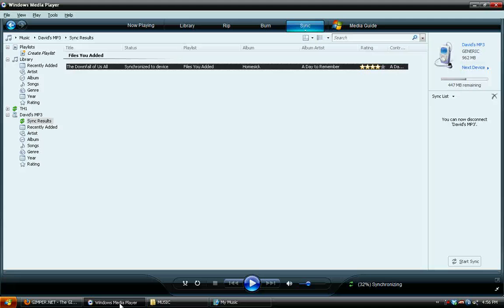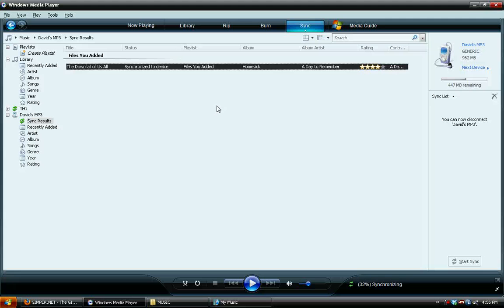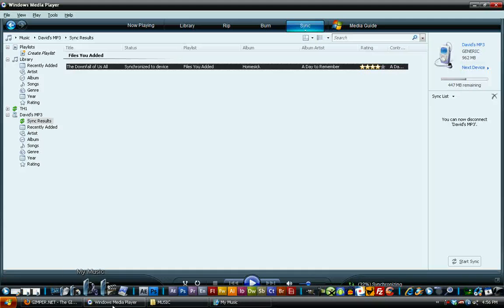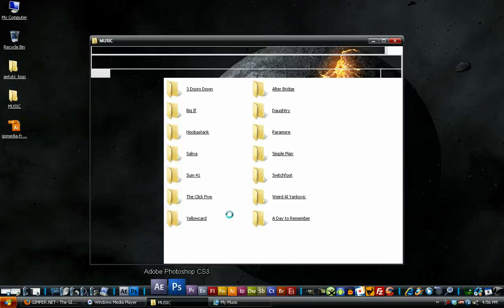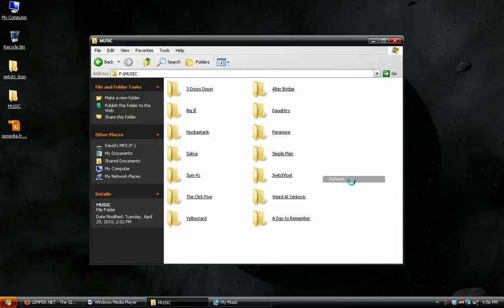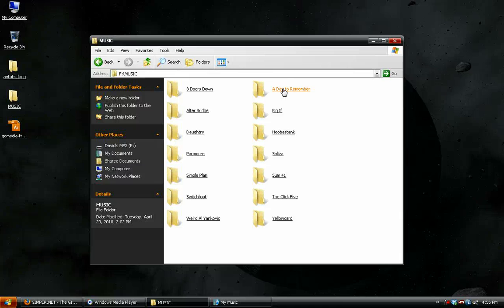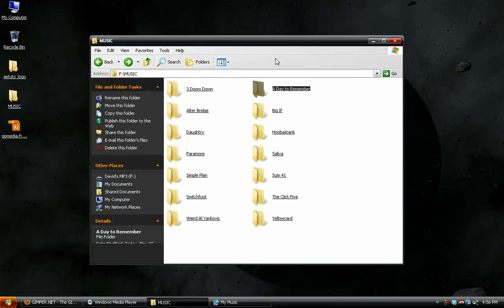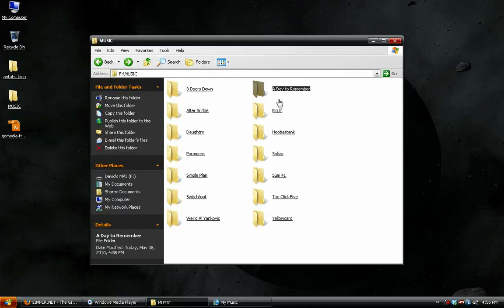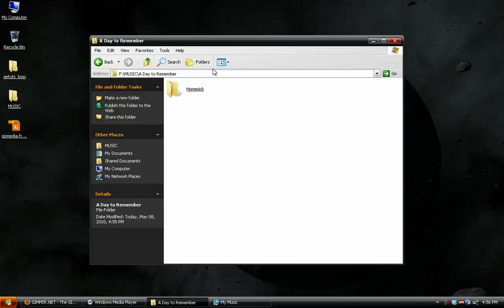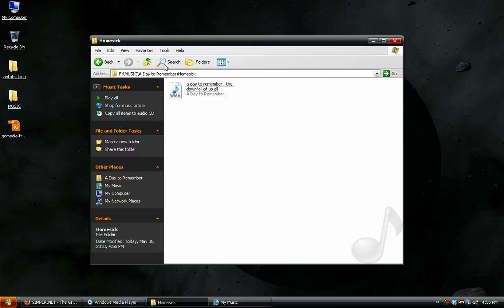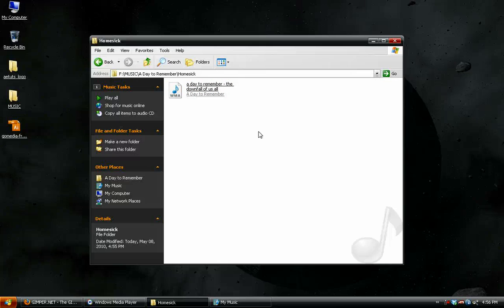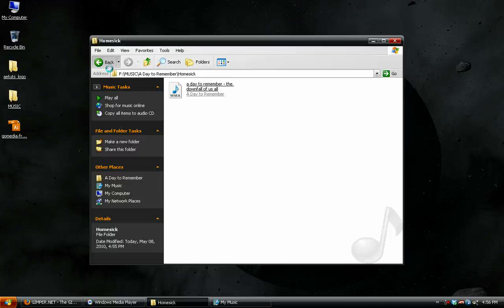So once they're on, in order, and you've synced them, then we can come down here, choose the music folder. There it is, a day to remember. And if I just refresh this, it'll put it back. And the hierarchy setup, first it creates a folder of the artist, then it creates a folder of the album, and then the actual song. So a pretty awesome setup there.